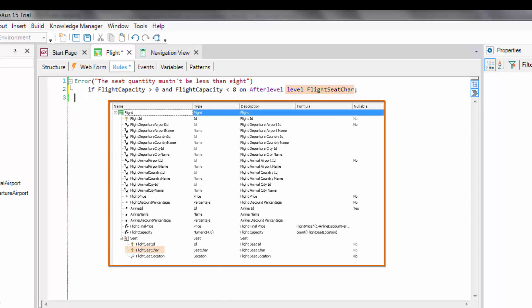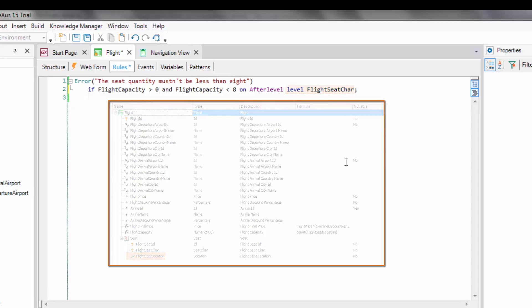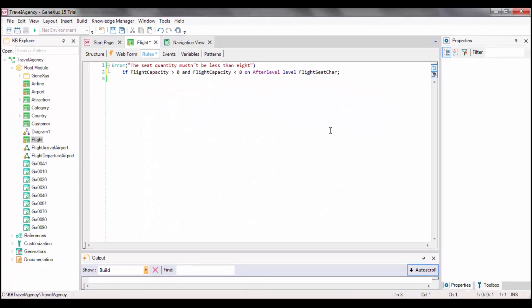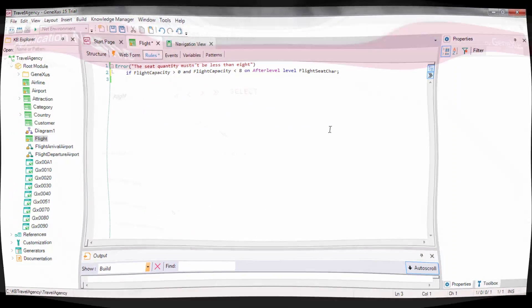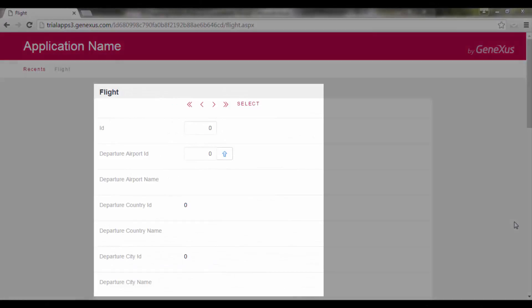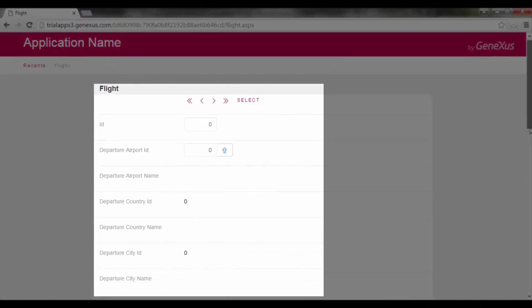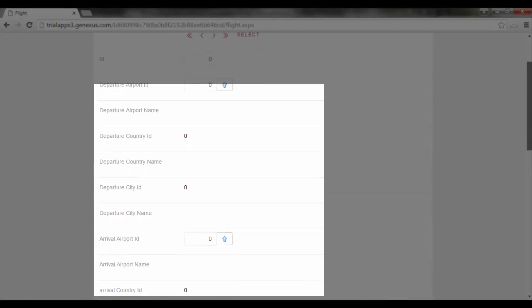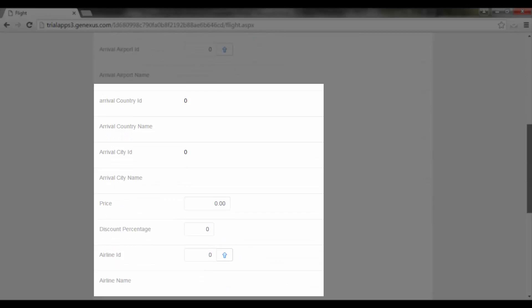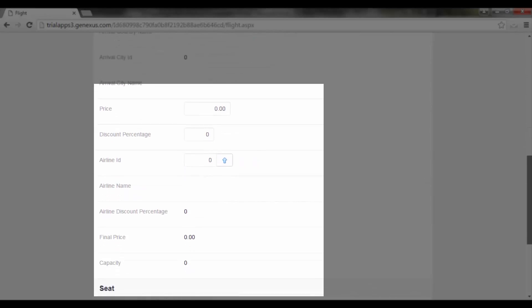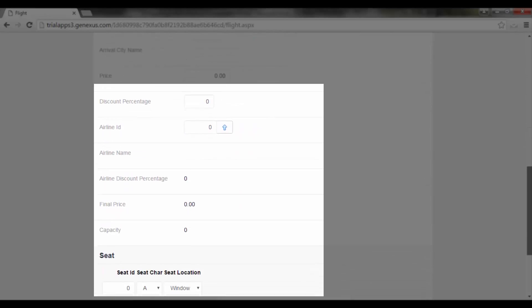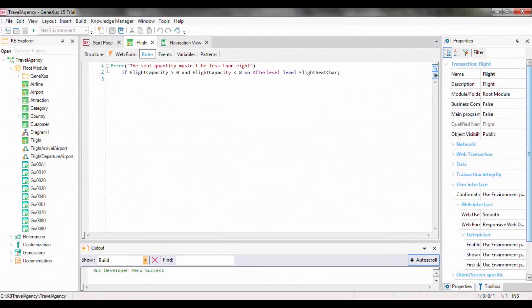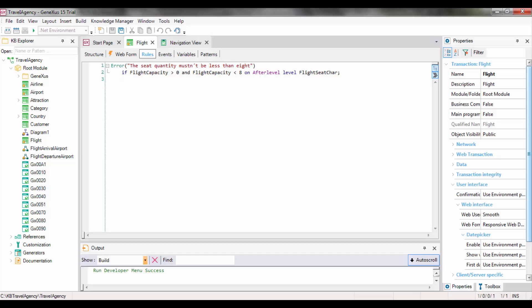We could have used any of the other attributes in the level, such as FlightSeatLocation. This is how we instruct GeneXus that the rule must be triggered after entering the data in the location of the FlightSeatChar attribute. That is to say, after entering the header data for all seats on the flight. The assessment carried out by the error rule makes sense, because at the triggering moment, all seats that the user wished to enter will have been entered, and it will be possible to verify that at least 8 seats have been entered.